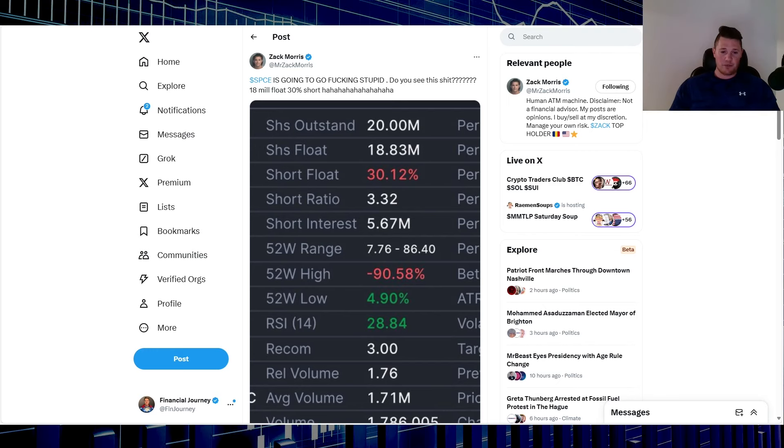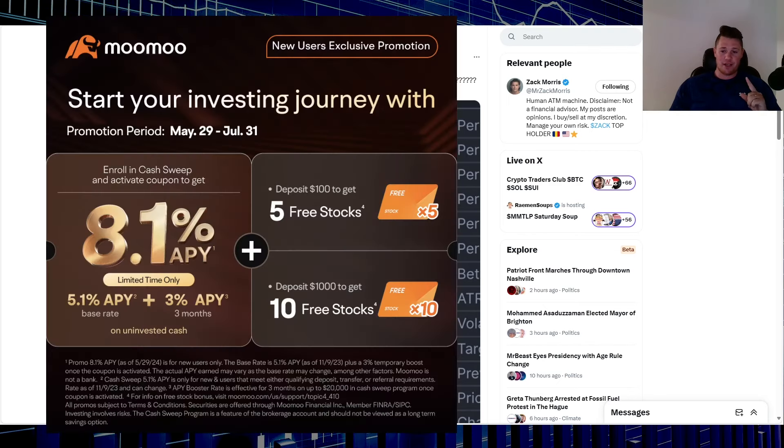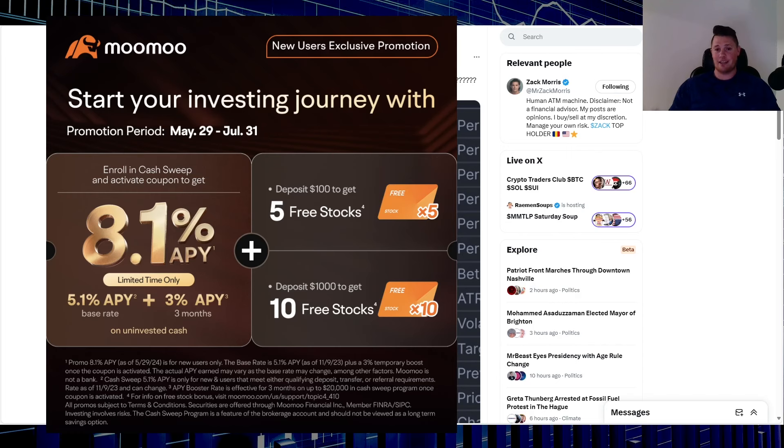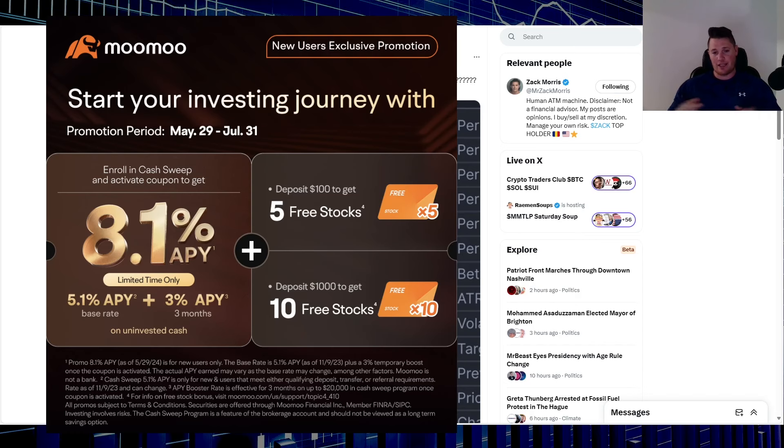Don't forget to hit that thumbs up and subscribe, I always greatly appreciate that. And one final thing, take advantage of this promo. Simply sign up for a new account, throw $100 at it and they give you five free stocks. Each stock is valued up to $2,000, kick-ass deal, link in the description below and also the comments. With all that said, appreciate all of you watching.